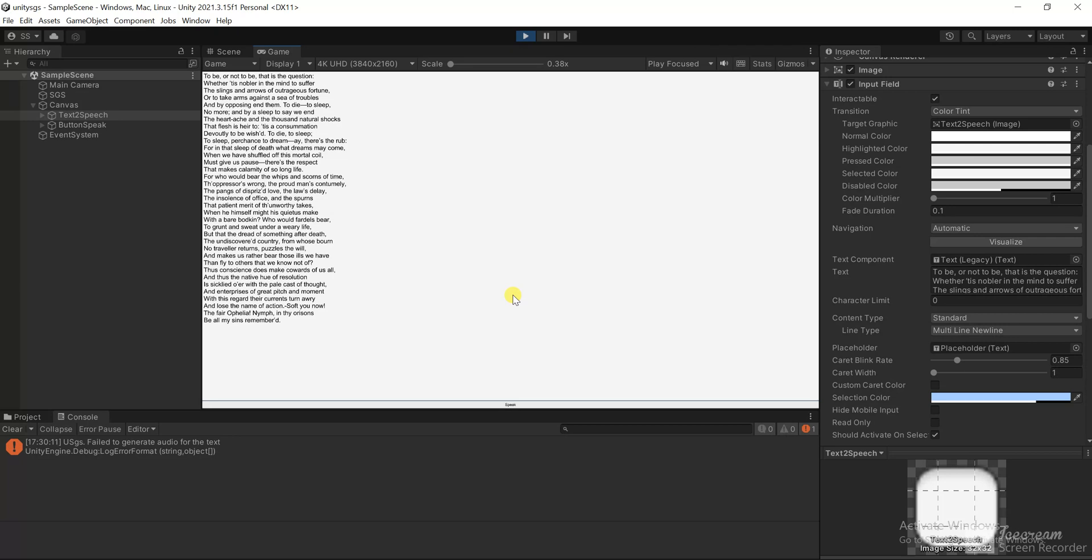To die to sleep, to sleep perchance to dream I there's the rub, for in that sleep of death what dreams may come, when we have shuffled off this mortal coil, must give us pause there's the respect that makes calamity of so long life.